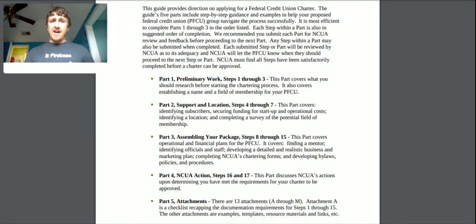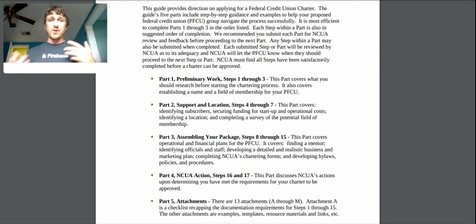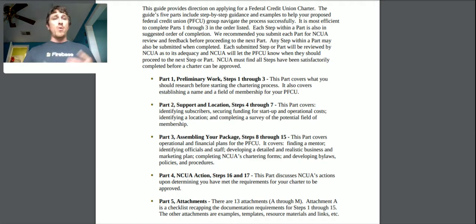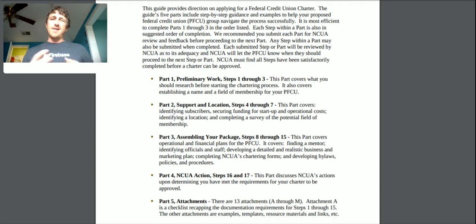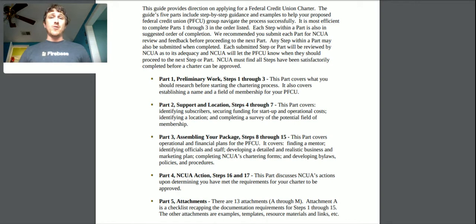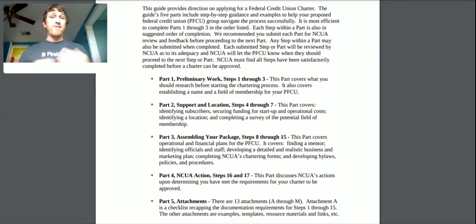The five parts: it's most efficient to complete parts one through three in the order listed. Each step is in suggested order of completion, and they recommend you submit each part for NCUA review and feedback before proceeding to the next. For example, if you've come up with a name you want to use — which I believe is one of the early parts — you submit a request to see if that name is available. Each submission will be reviewed by the NCUA, who will let you know when to proceed.